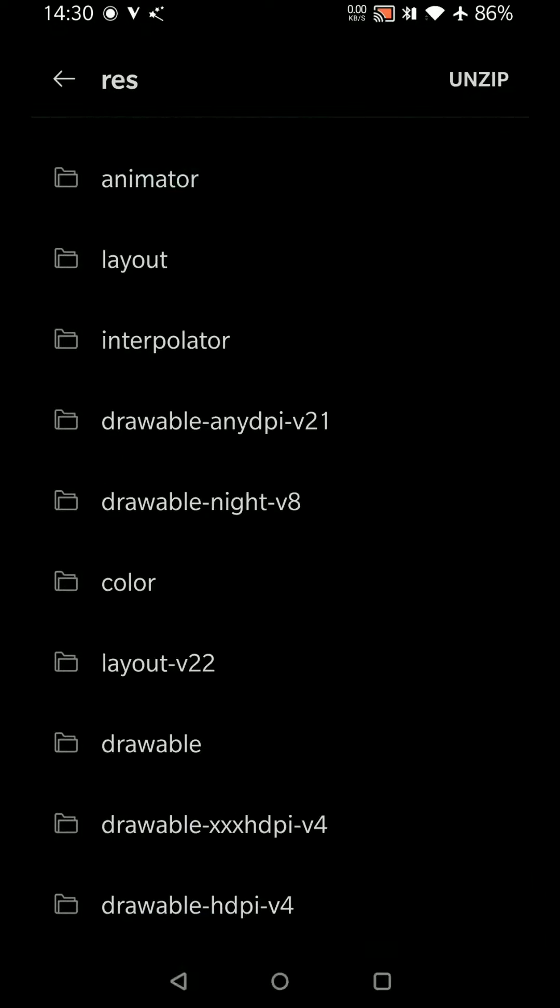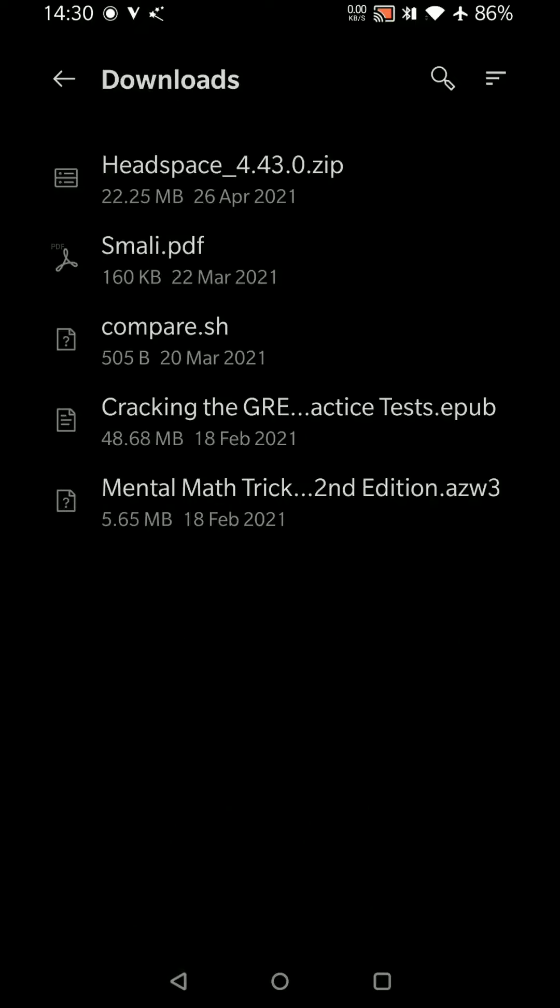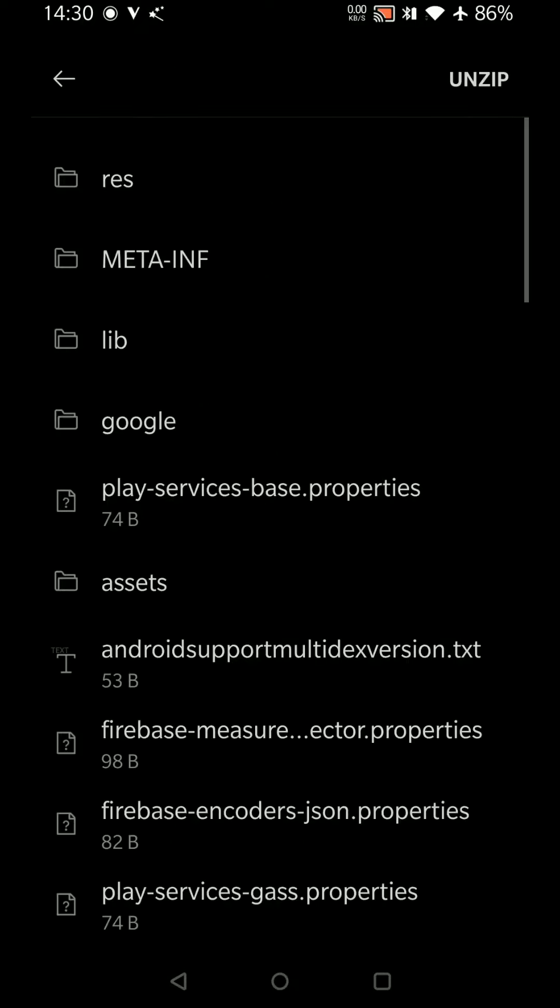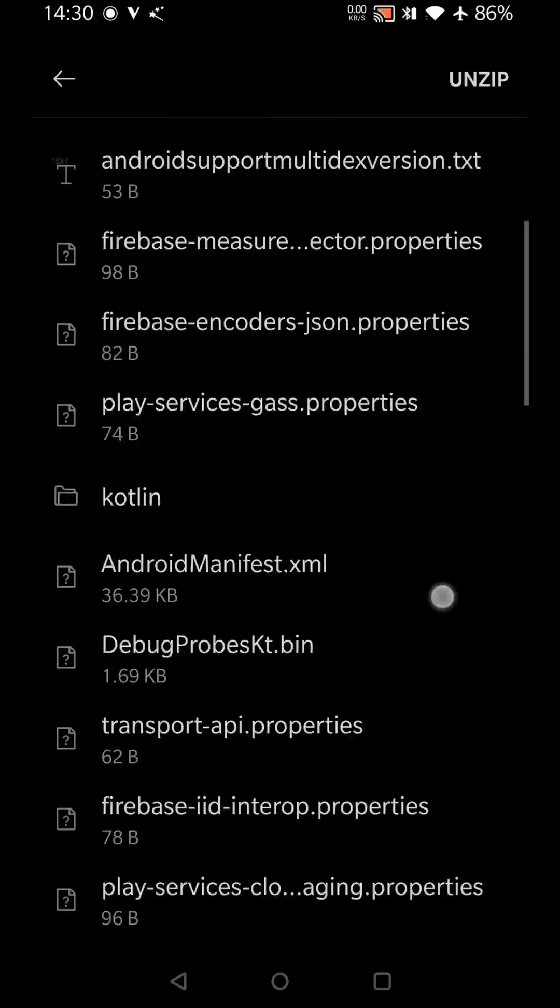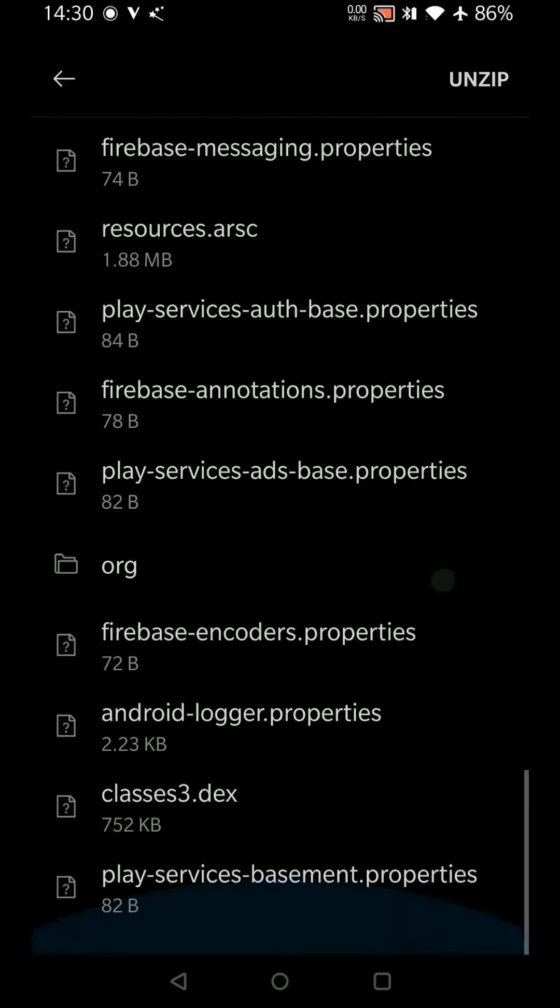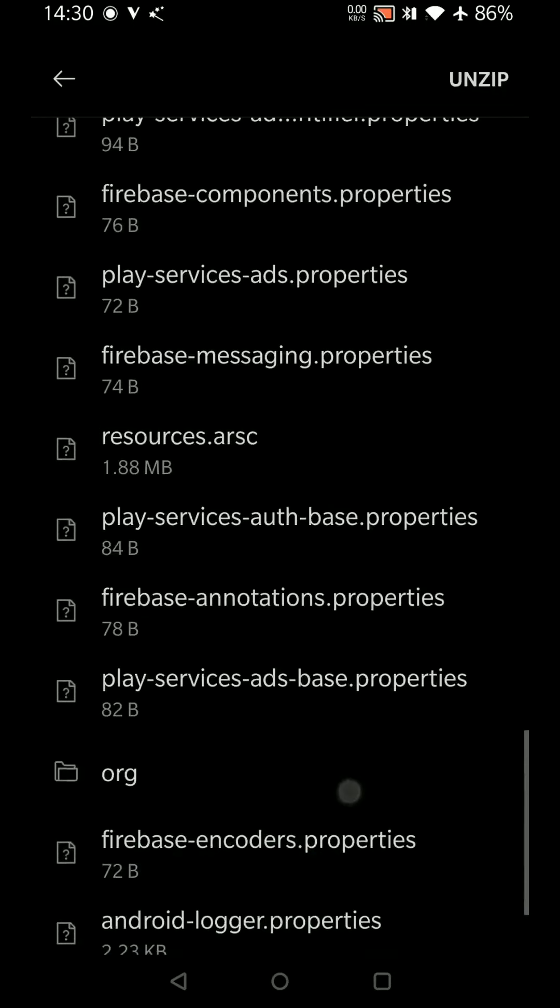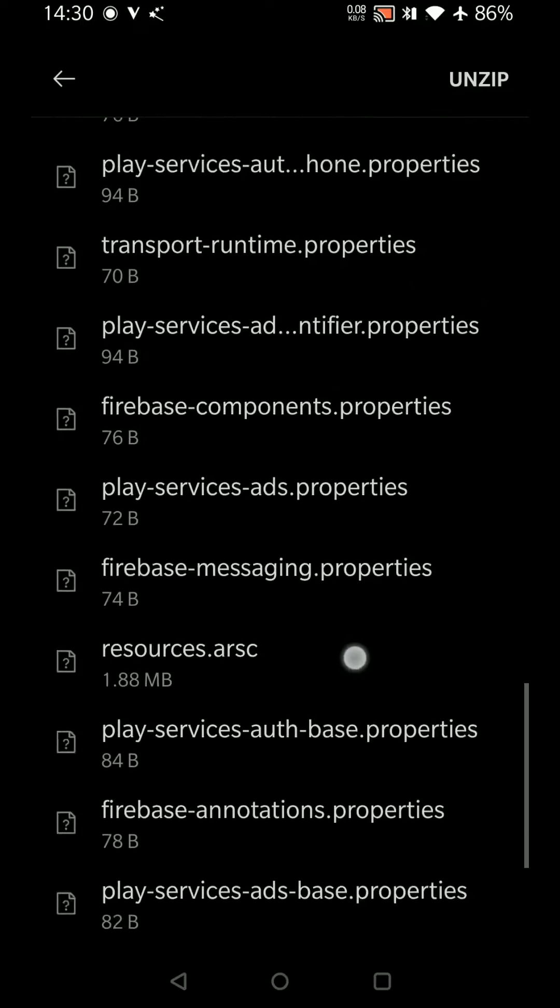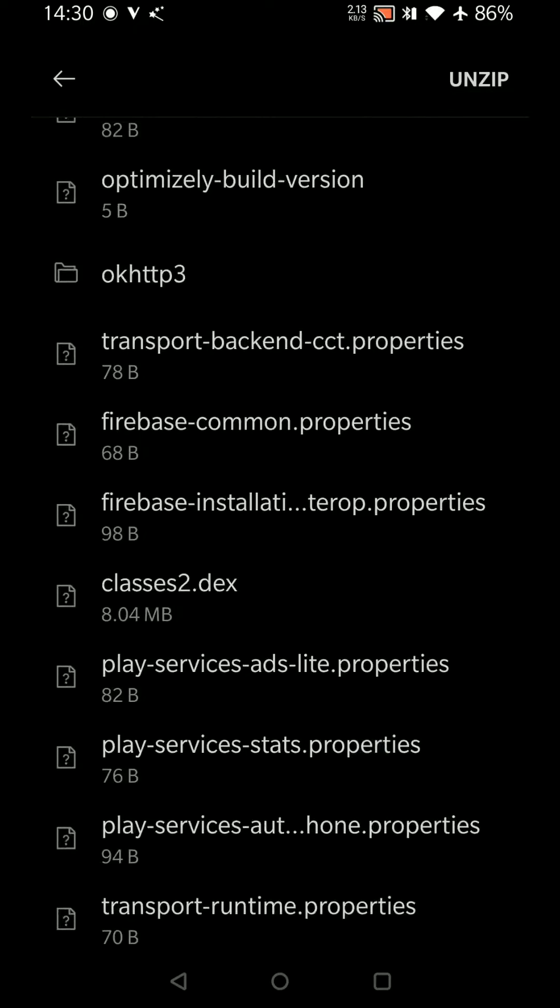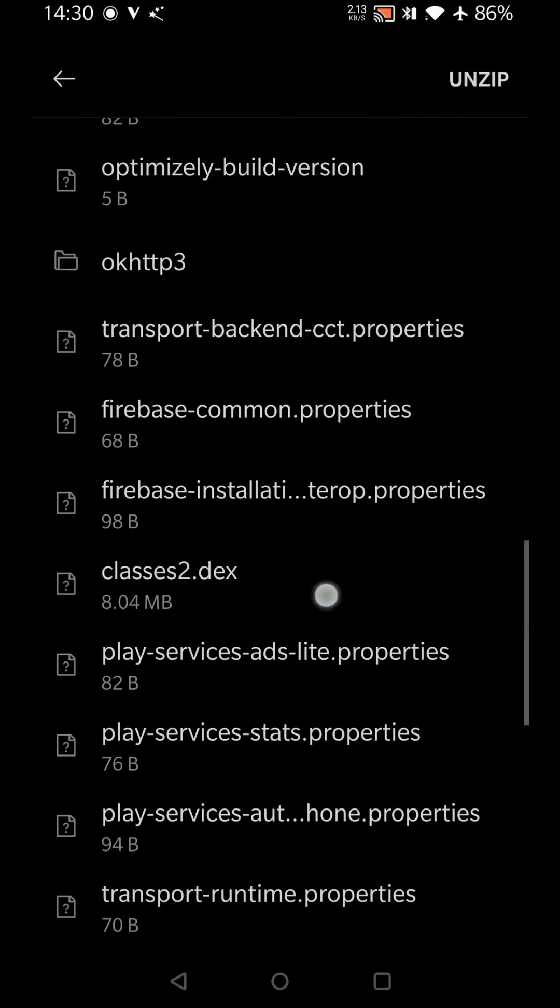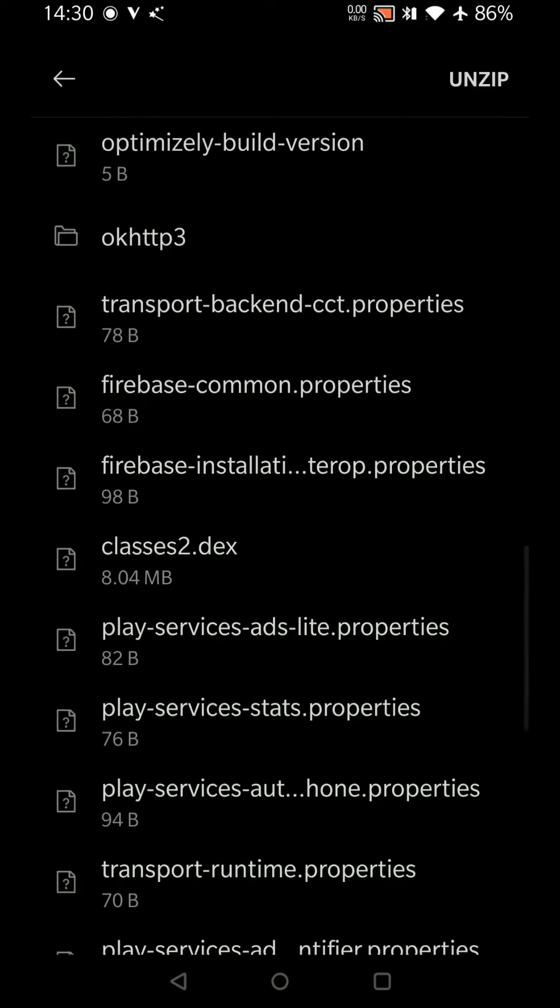It has folders like res which will have resources or layouts, drawables—these are like front-end things that we need. Apart from resources there will be assets, which are like extra resources not mentioned in resources.arsc. And classes.dex—this is the main compiled part. All classes come into this dex file.